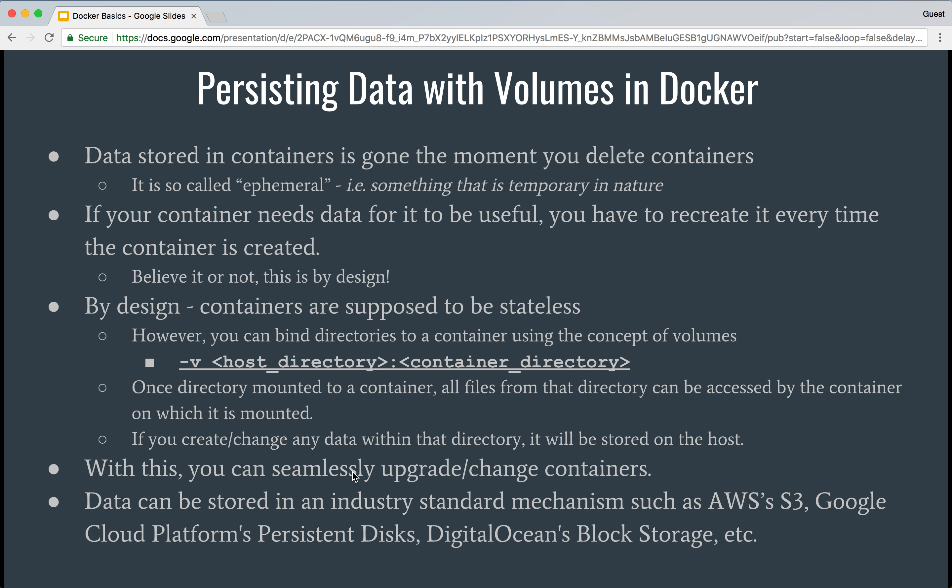People prefer storing data in something that is scalable, cheap to store on cloud platforms, easy to maintain, and easy to share. Examples include AWS S3 storage, Google Cloud Platform's persistent disk storage, DigitalOcean's block storage volumes, and Microsoft also has its own solutions. Volumes in Docker also allow you to integrate with these kinds of storage backends.